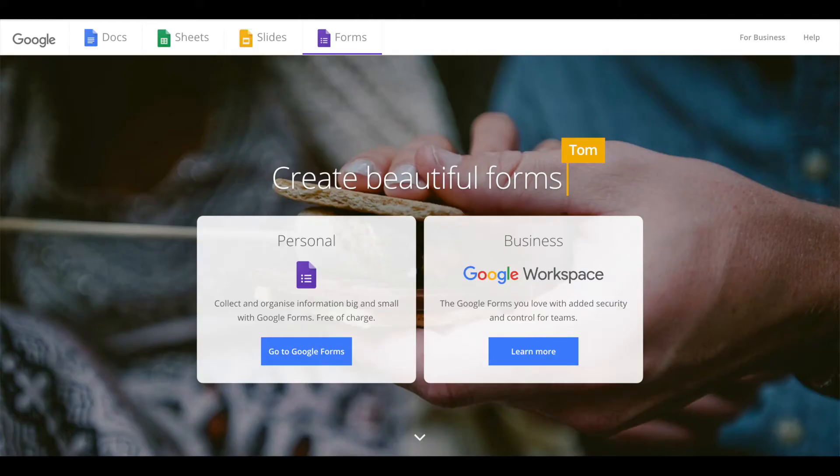But none of this is required if you simply create a Google form and embed it on the site. Let's see how it's done.